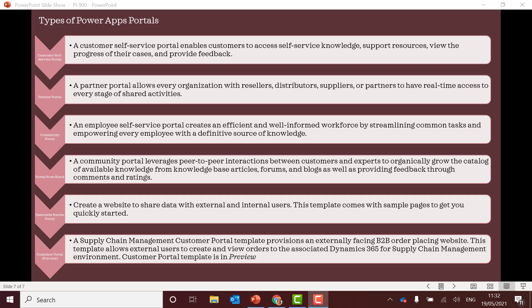The partner portal is when you want to allow your organization with resellers. So you want to liaise with resellers and suppliers etc. And you might want to share some data. Community portal is all about your employees there. So that should be the employee community portal.